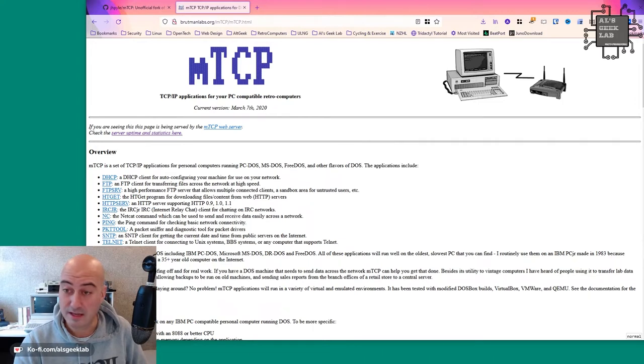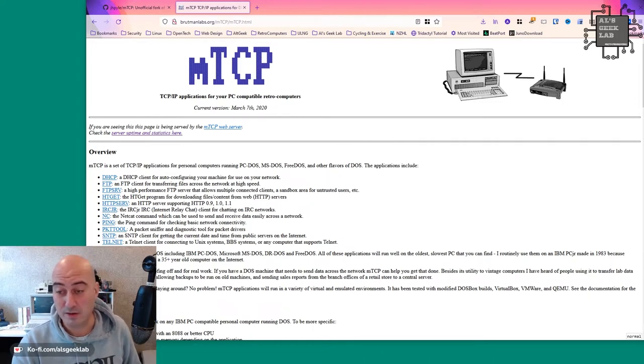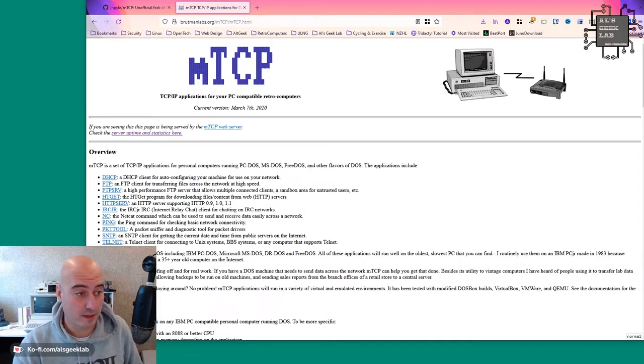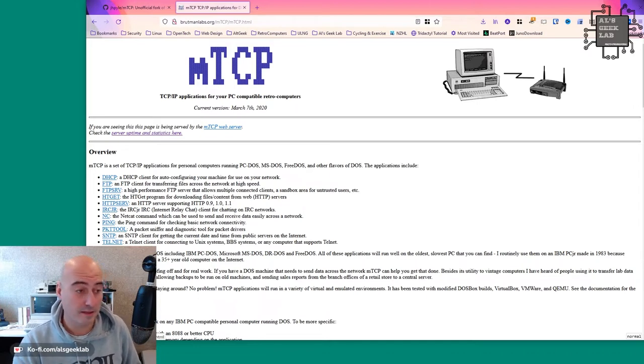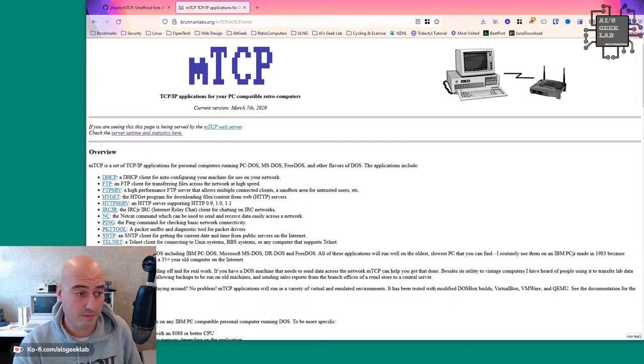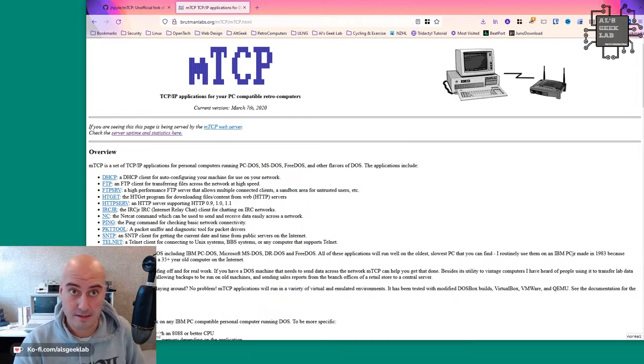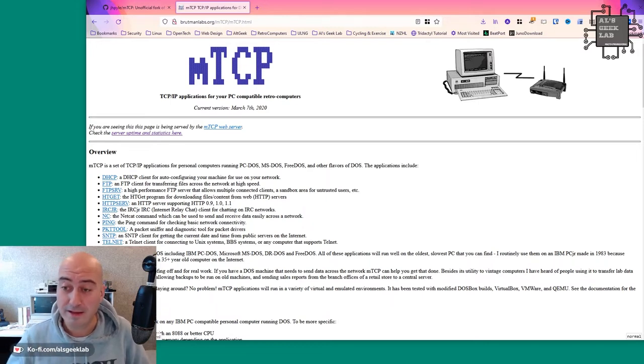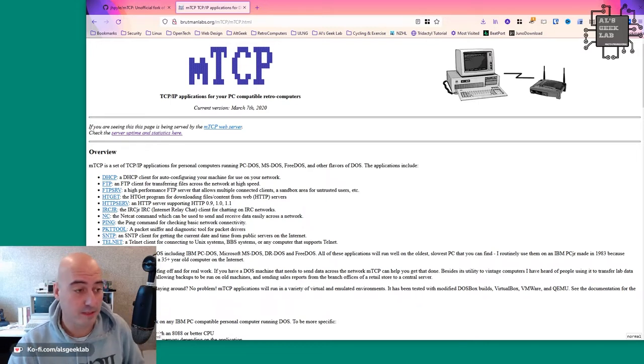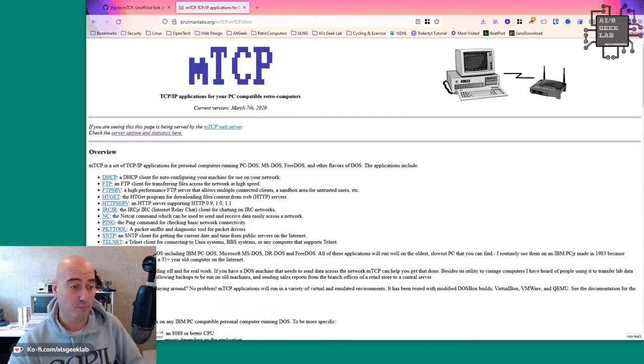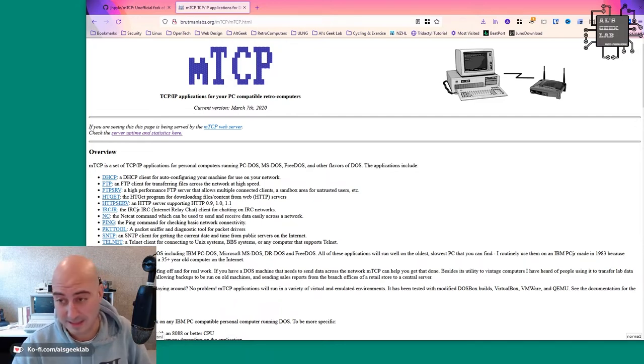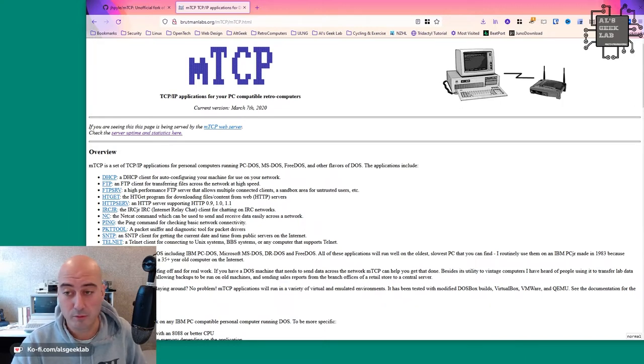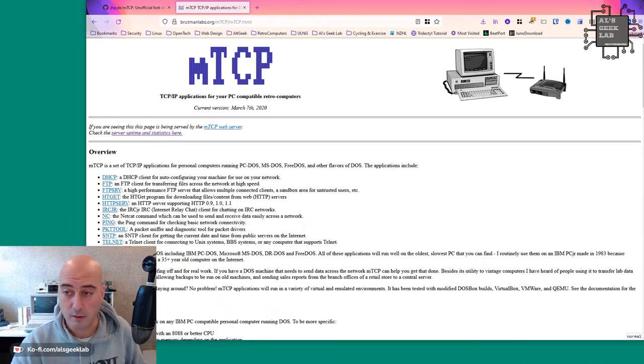It's got an IRC client as well, which actually works very well. IRC junior, which I've demoed on this channel a number of times as well. The netcat command. If you've used netcat, you'll know what that's all about. Ping, obviously packet tool, which is a packet sniffer. SNTP, which is for getting network time protocol, basically for getting the time over the internet and synchronizing it with your local machine. And of course, the one that I use all the time to get on bulletin board systems, Telnet.